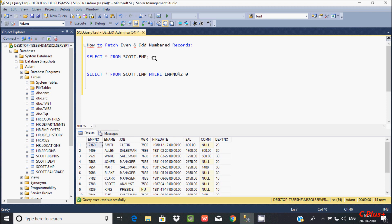So if the value is 0, that will load only even numbers of emp number. Now let's execute that.